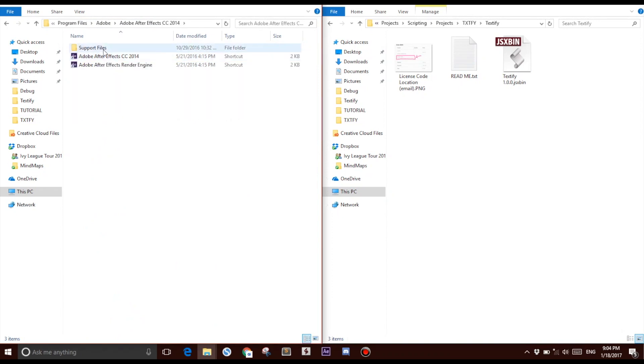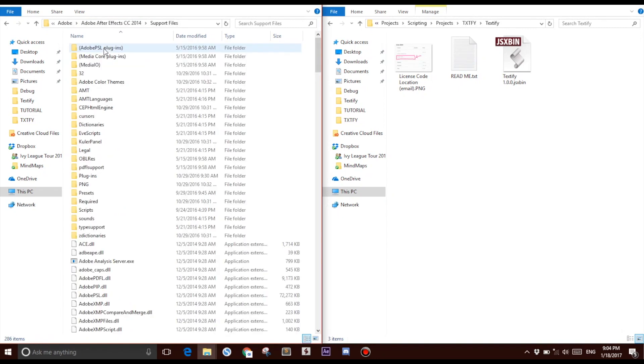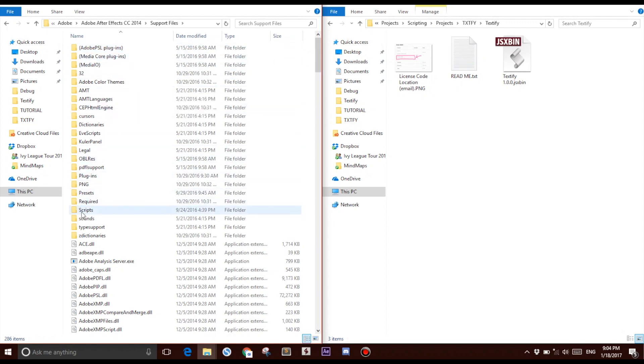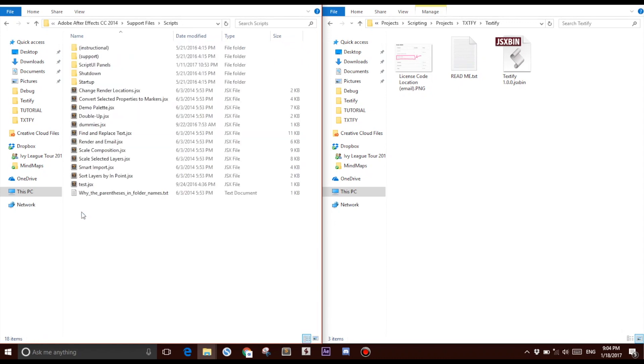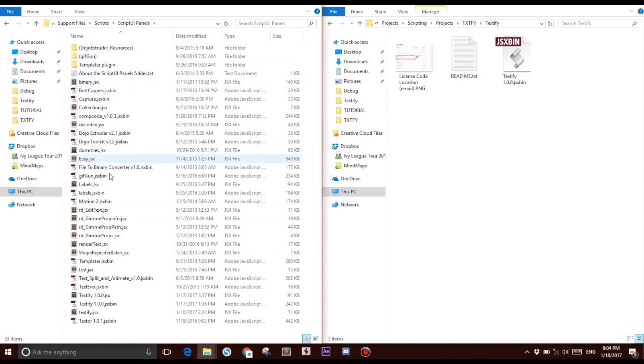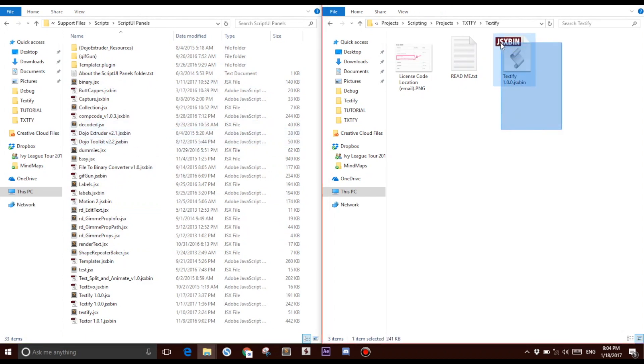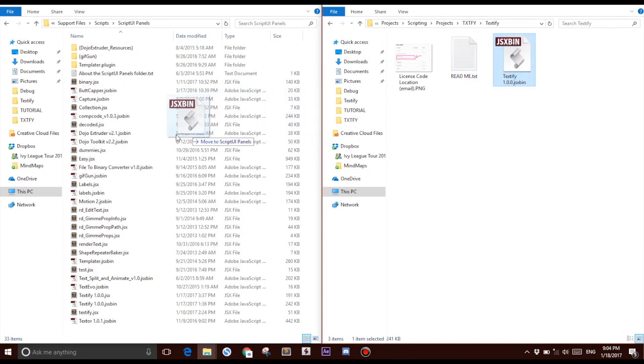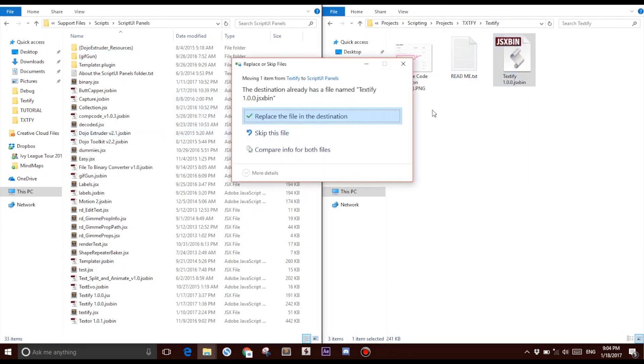Click on Support Files, click on Scripts, click on Script UI Panels, and here is where you drag in your script. Obviously you wouldn't have as many scripts as I do, but what you do is you select this JSX.bin file, ignore these two files, and drag that in, like so.